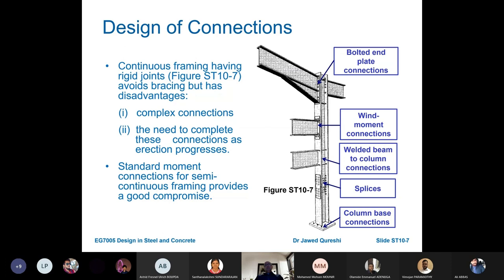Rigid joints transfer moment from the beam to the column, which means columns must be designed as beam-columns. Examples include wind moment connections, extended end plate connections, welded connections, and splices. The trouble is that rigid connections are very complicated, increase the cost of the connection, require rigid frame analysis, and overall increase the cost of framing.